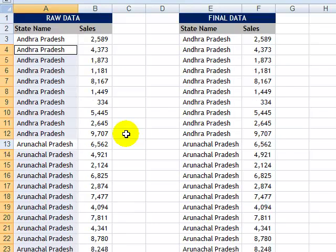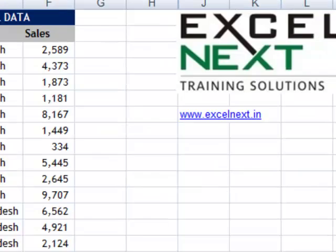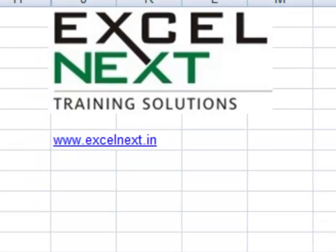That's the quick tips and tricks from XL Next Training Solutions — www.xlnext.in.